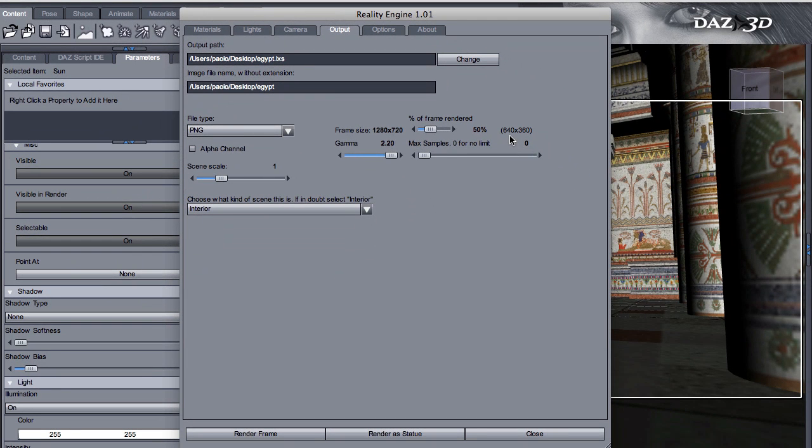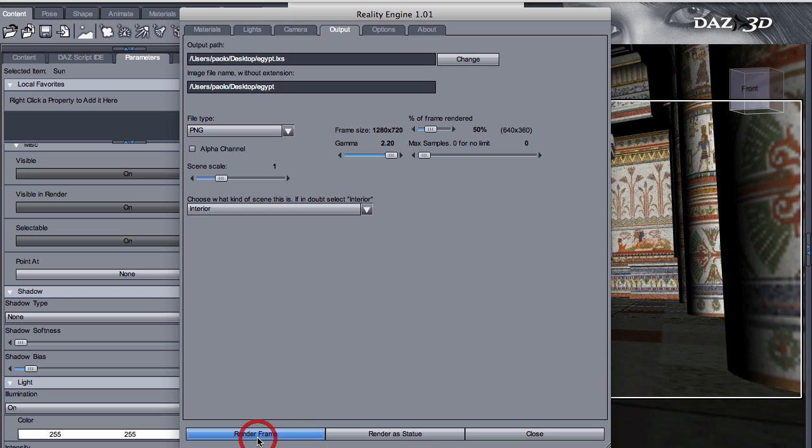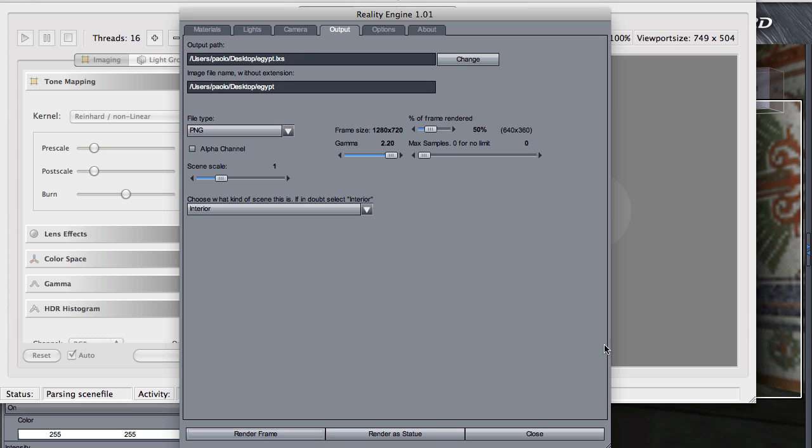And all I need to do at this point is simply to click render frame. And when I press this button, Reality will gather all the data from your scene, export it to Lux and call Lux automatically. And you'll see in a second how fast this operation can be. Ready? Let's go. Export and launch.